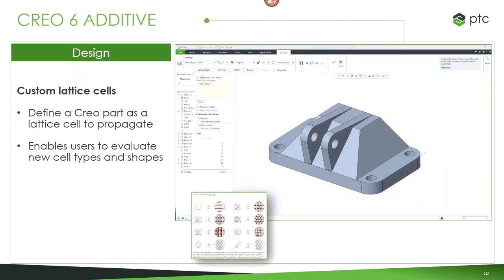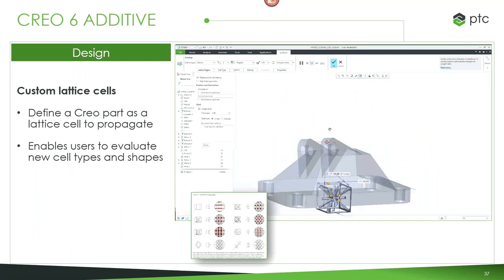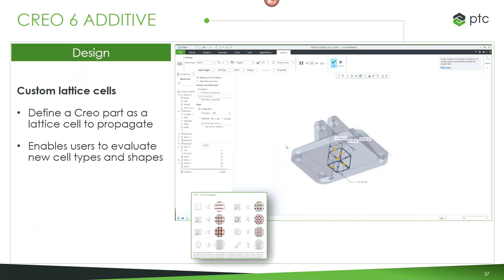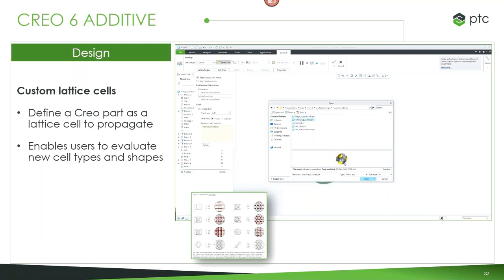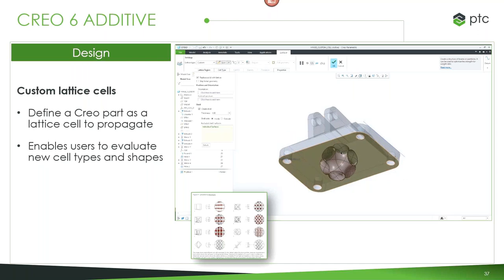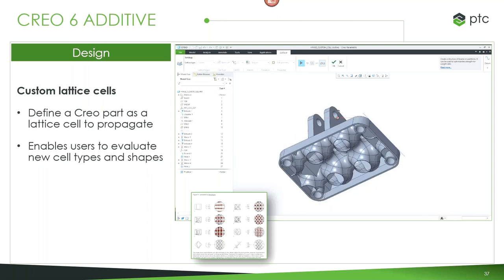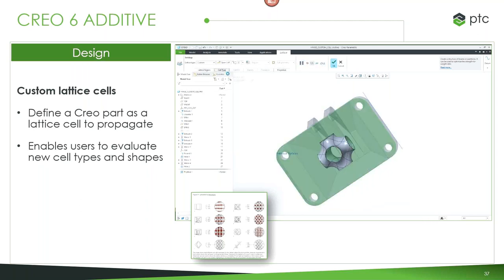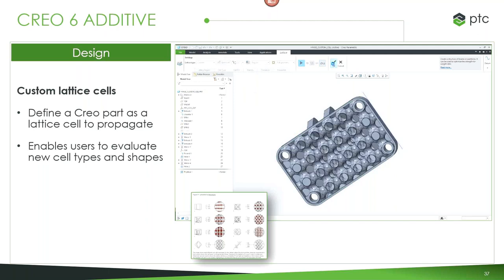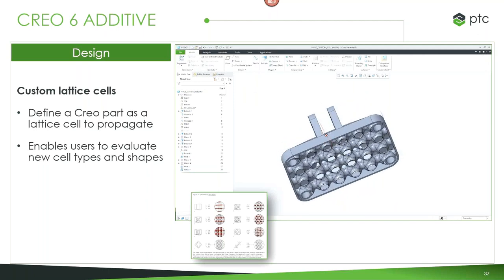We also opened up additive manufacturing to include custom lattices, which was highly requested as soon as we started showing the additive manufacturing extension. Now you can choose a custom lattice type, select a Creo part with the lattice you want propagated throughout the part on a particular surface, and get a preview of exactly what it looks like. As with any other cell type, you can scale up and down or change how it's spread — for example, fixing the size at 0.5 gives you half the size of the lattice on the component.